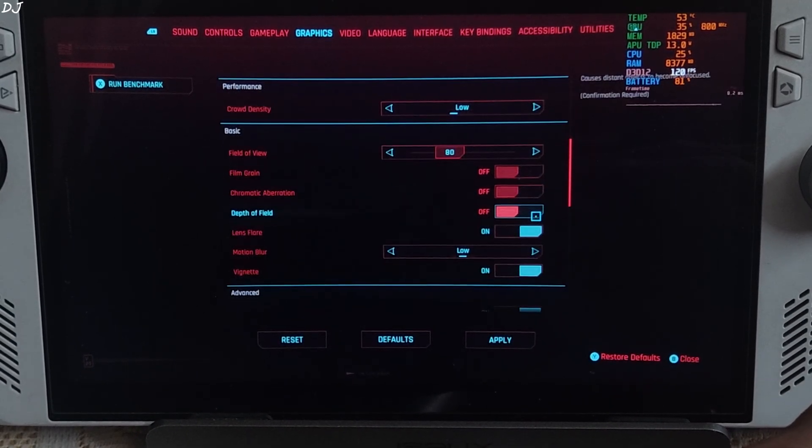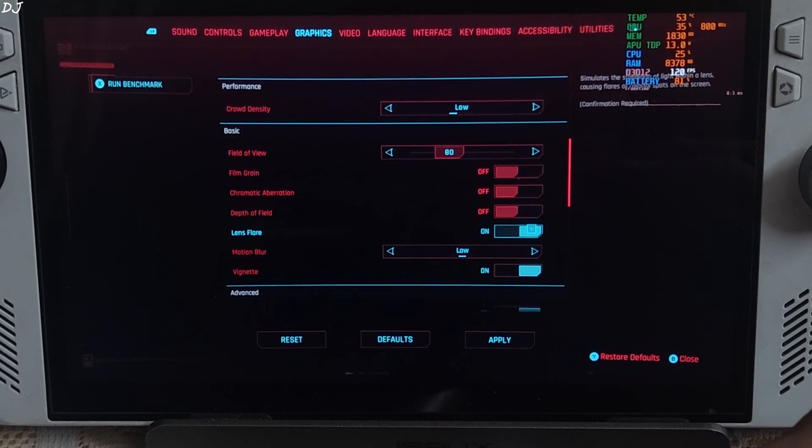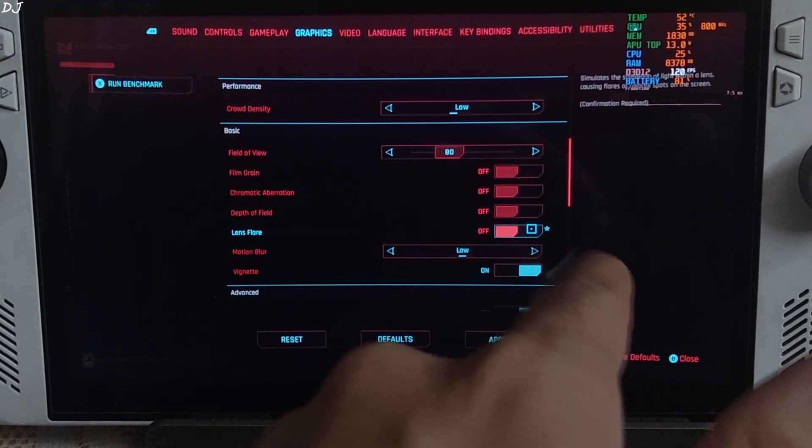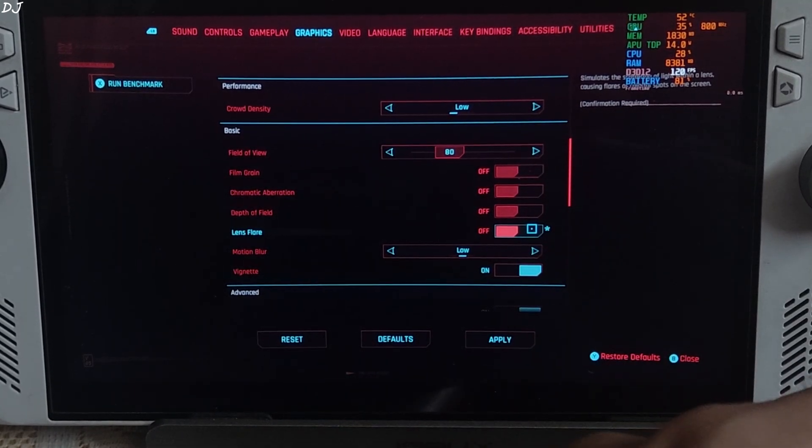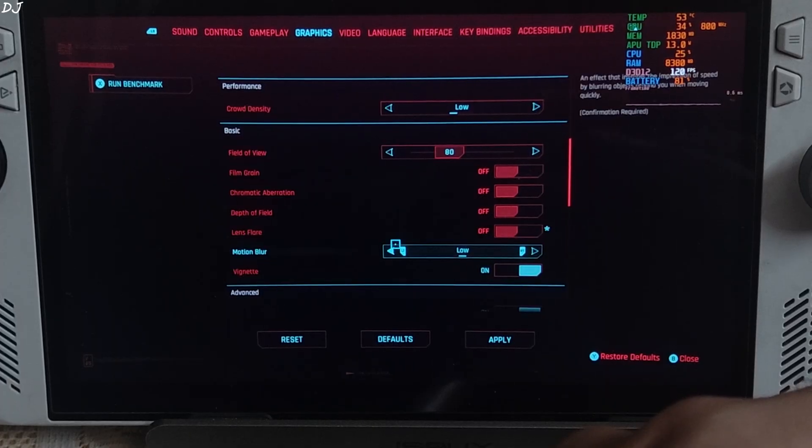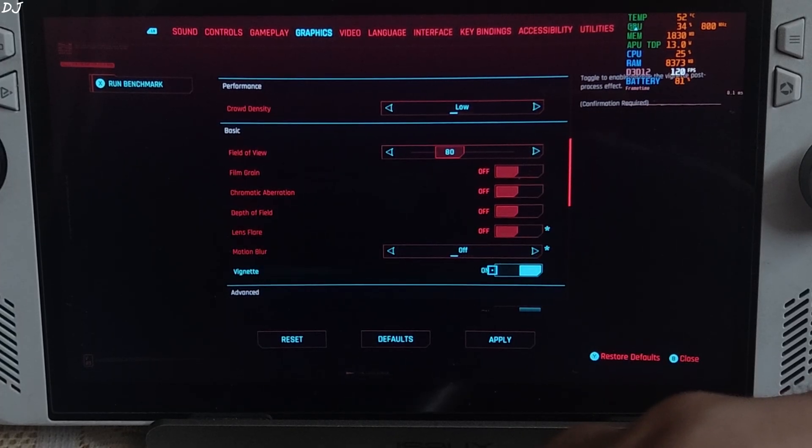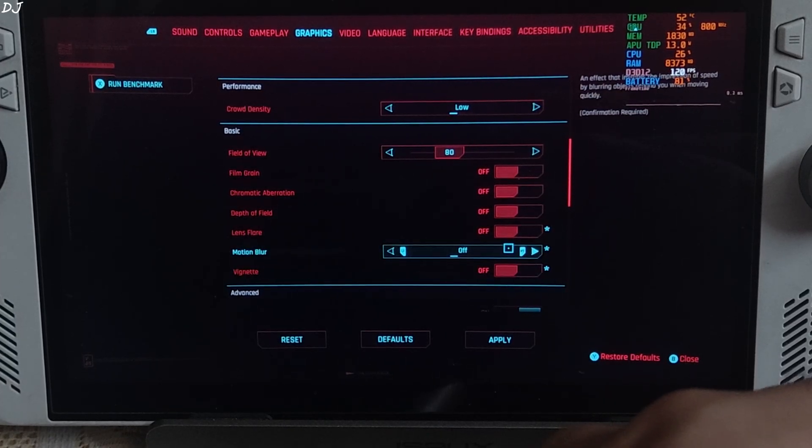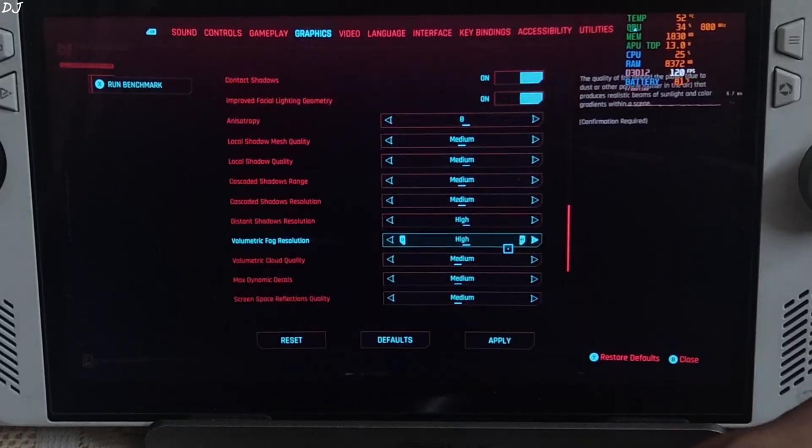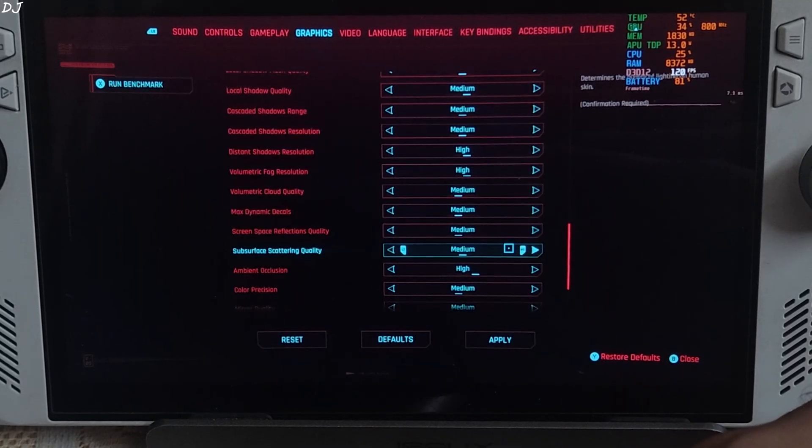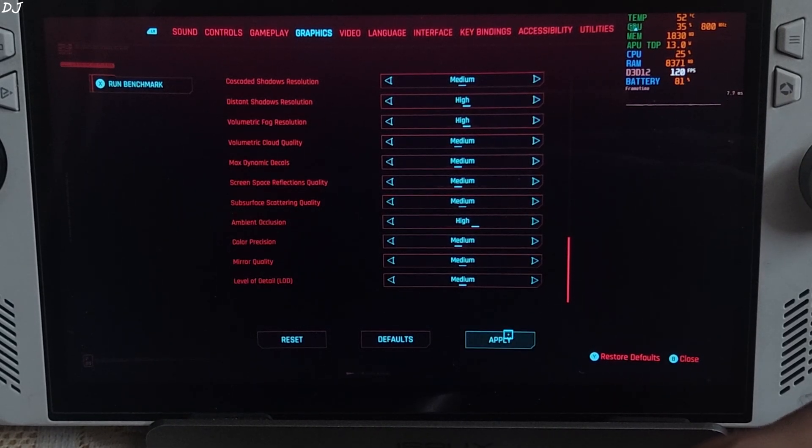And disable all of the post-processing effects as usual. Depth of field, chromatic aberration, film grain, lens flare, motion blur, and vignette. Rest of settings medium to high. Apply.